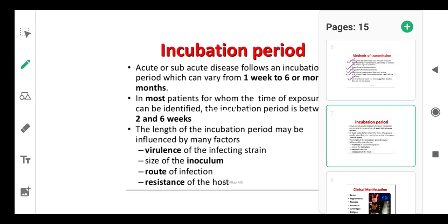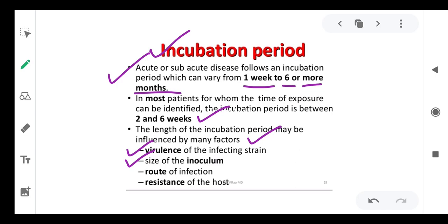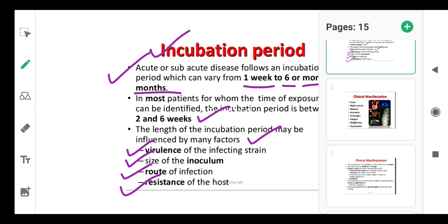Regarding incubation period: acute or subacute disease follows an incubation period that can vary from one week to six or more months. In most patients for whom the time of exposure can be identified, the incubation period is two to six weeks. The length may be influenced by: virulence of the infecting strain, size of the inoculum (higher lethal dose means faster infection establishment), route of infection, and the host's resistance mechanisms.